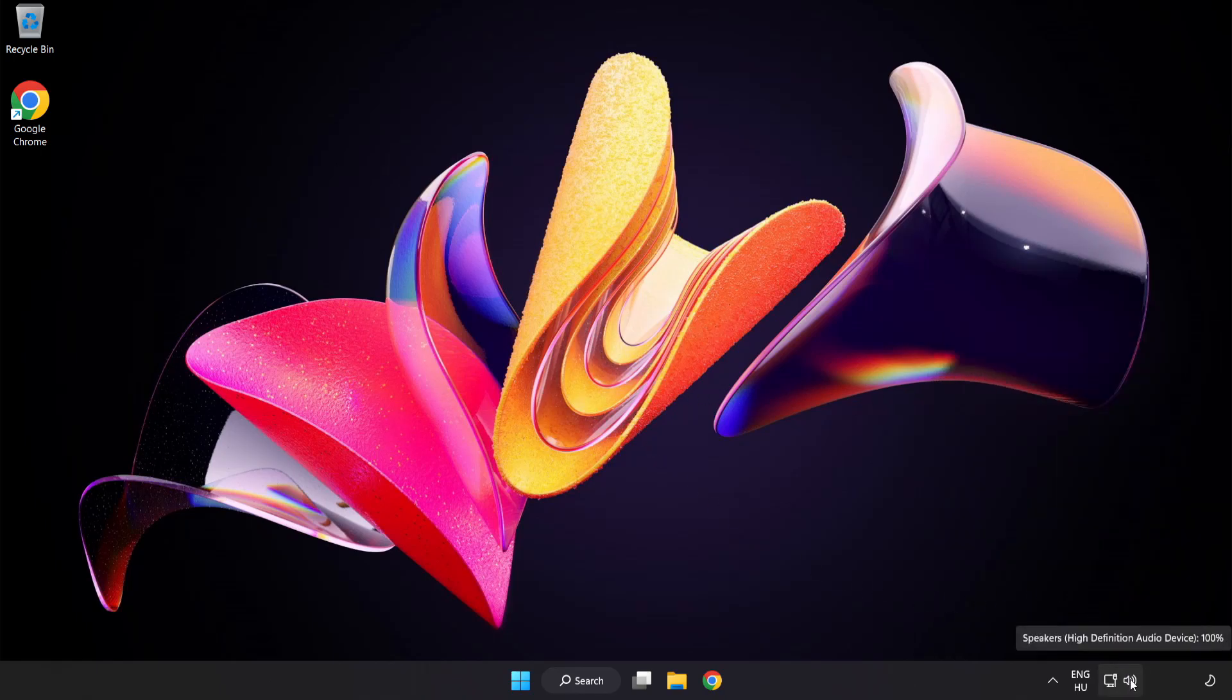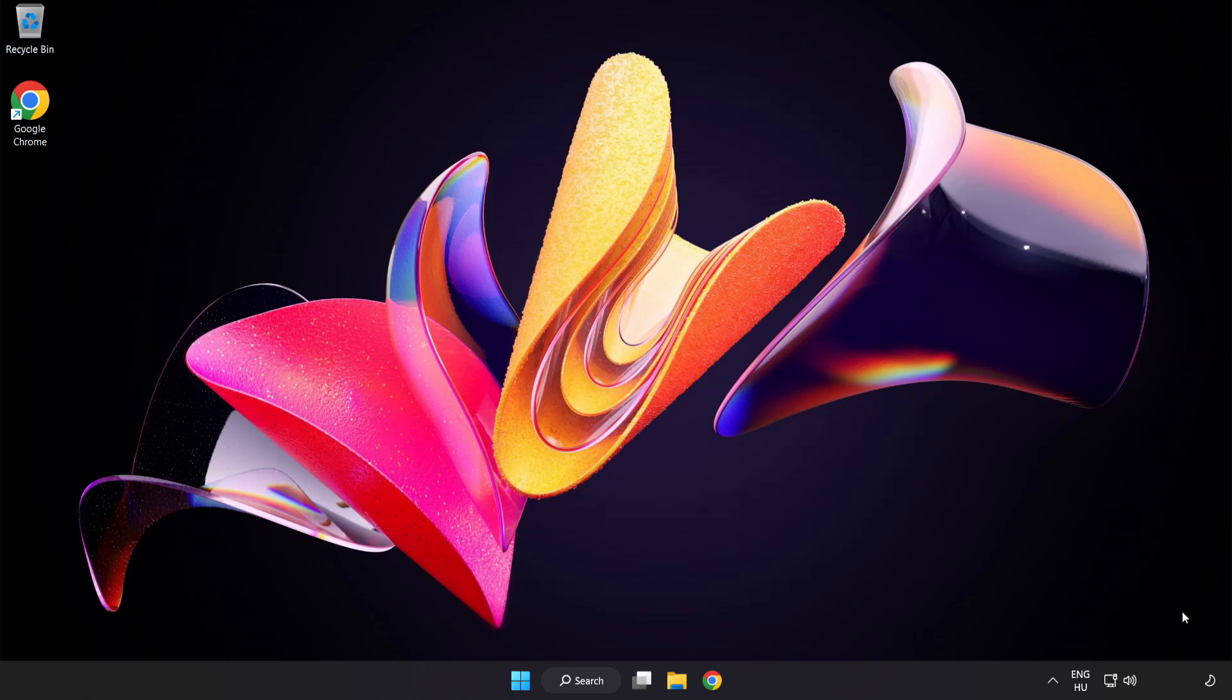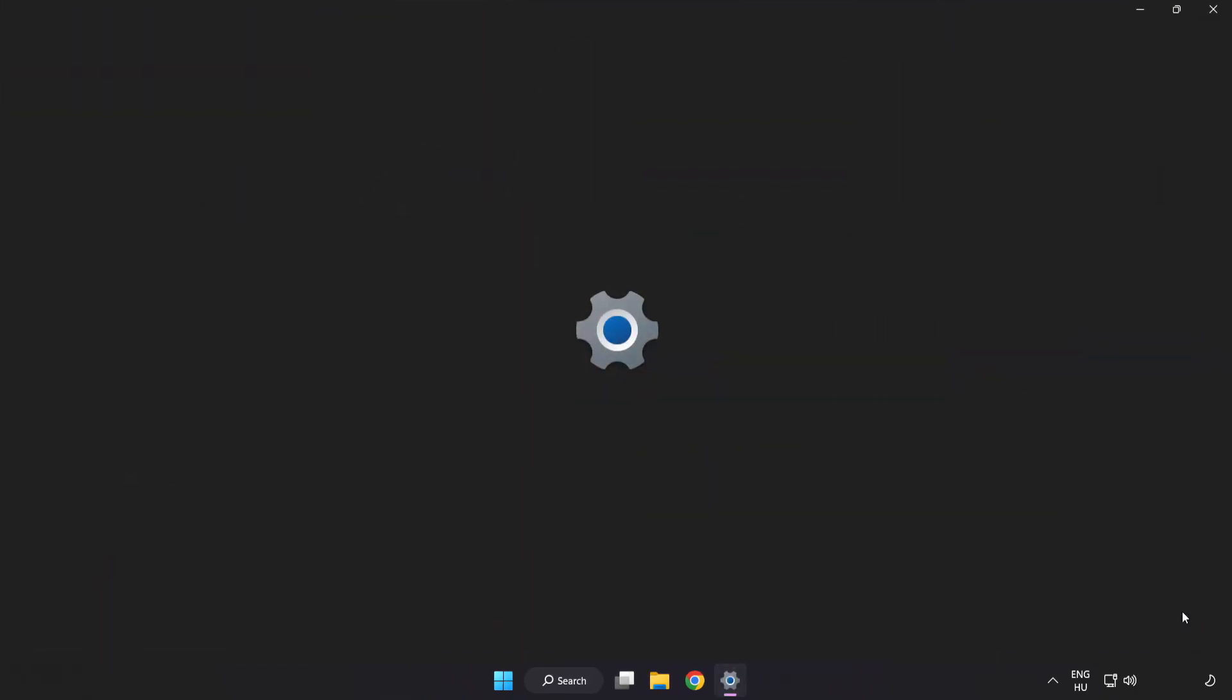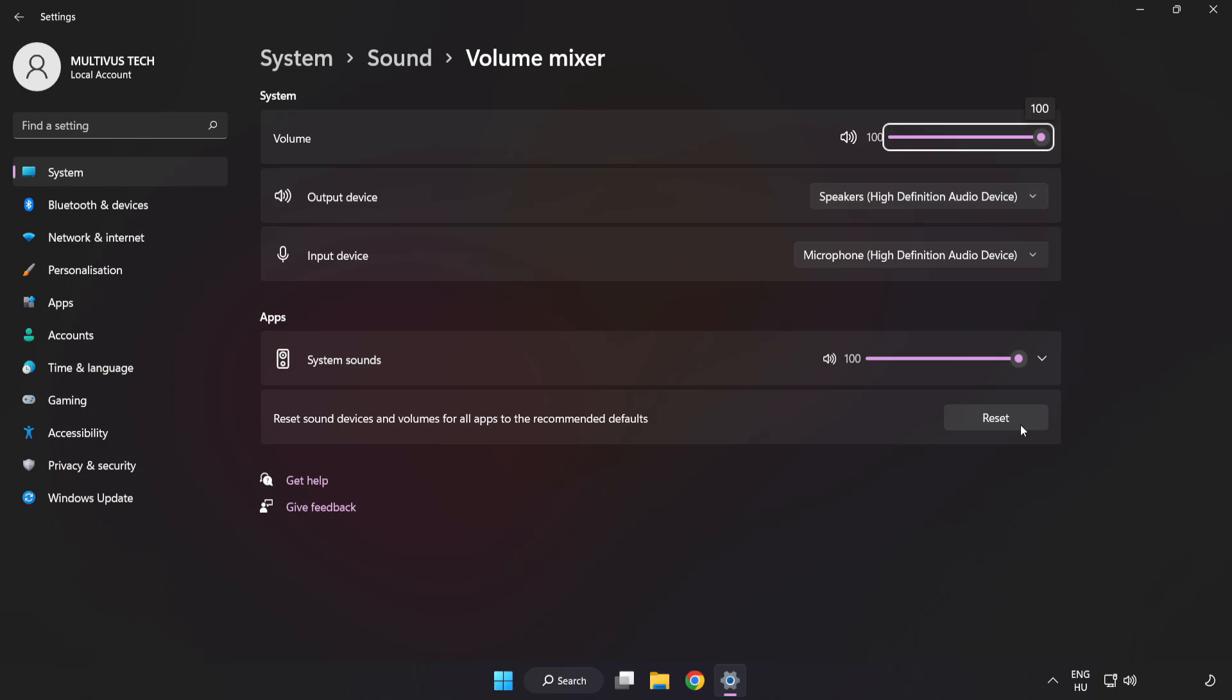Right-click Sound and open Volume Mixer. Reset Sound Devices and Volumes for All Apps to the Recommended Defaults. Click Reset.